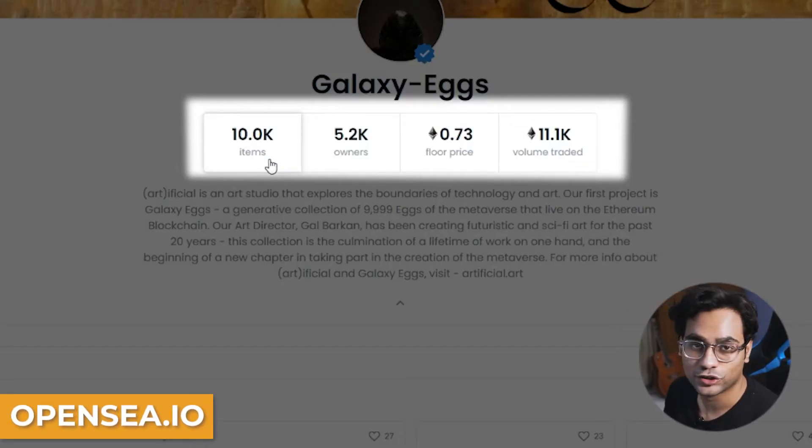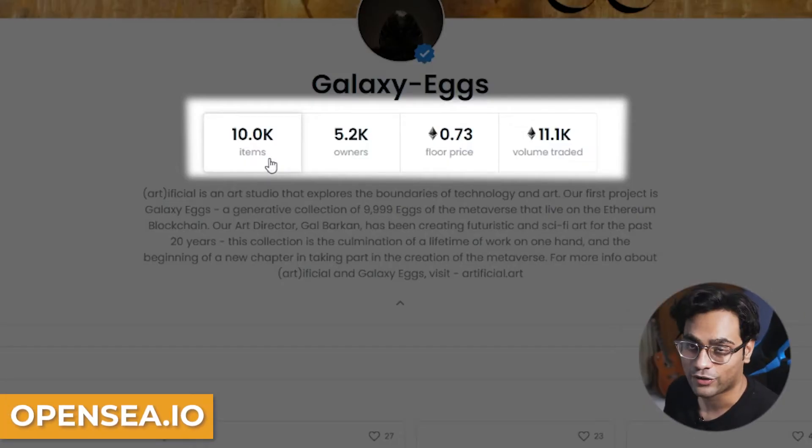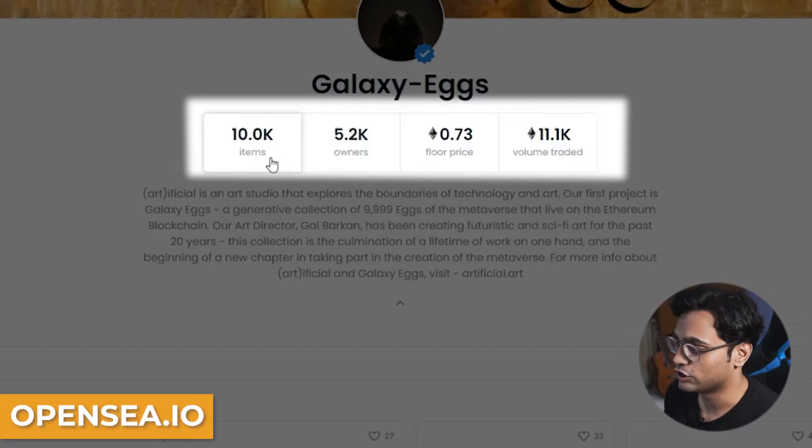It actually worked, it's crazy. Hello again. The first thing that I want to cover is for us to understand how do you read any collection. I use these four labels to kind of figure out if it's smart for me to buy into a project.